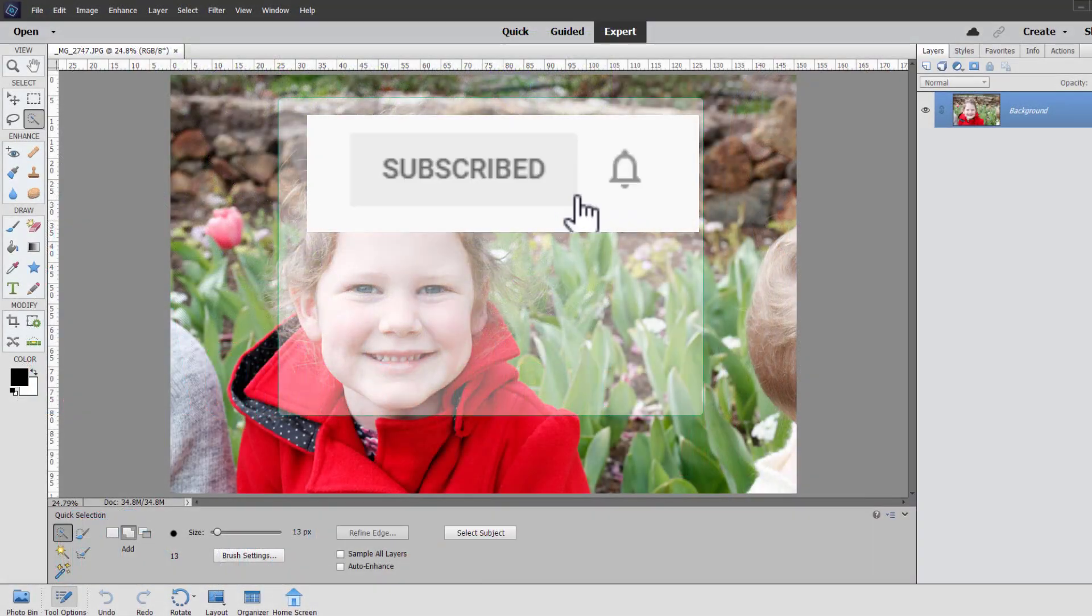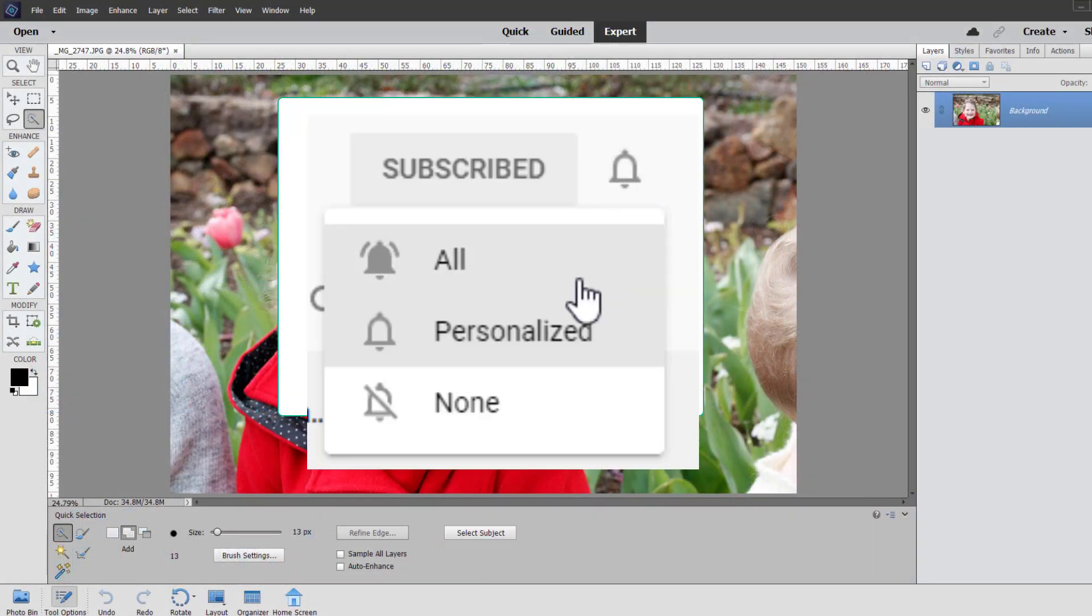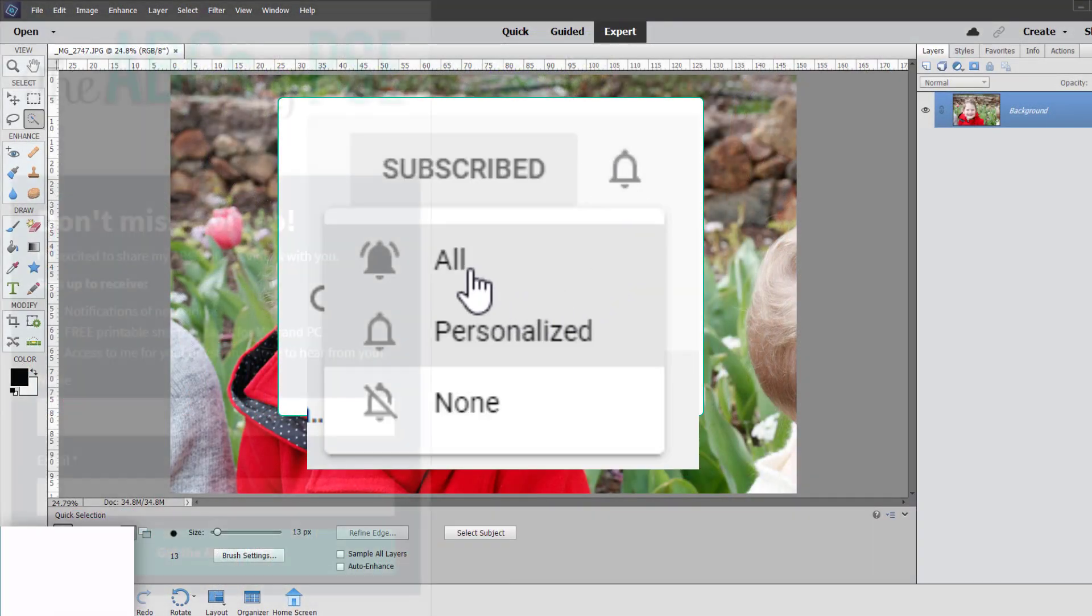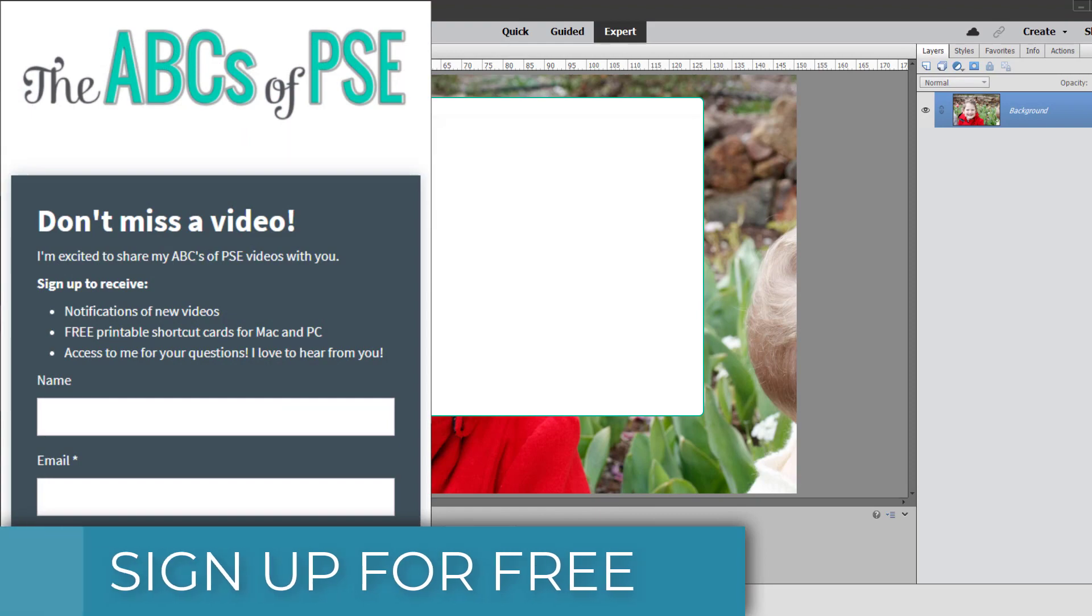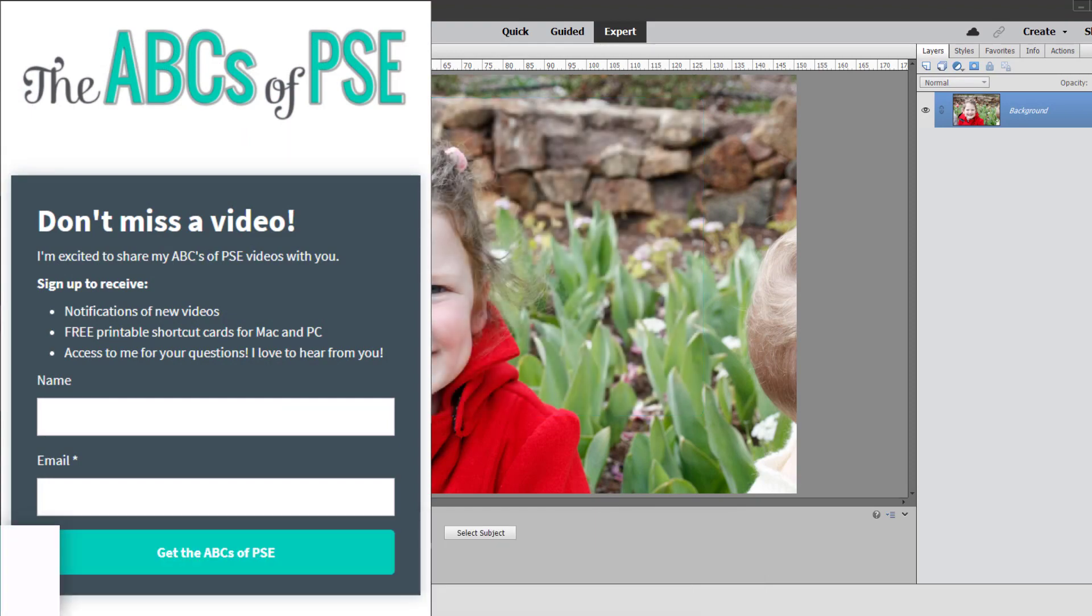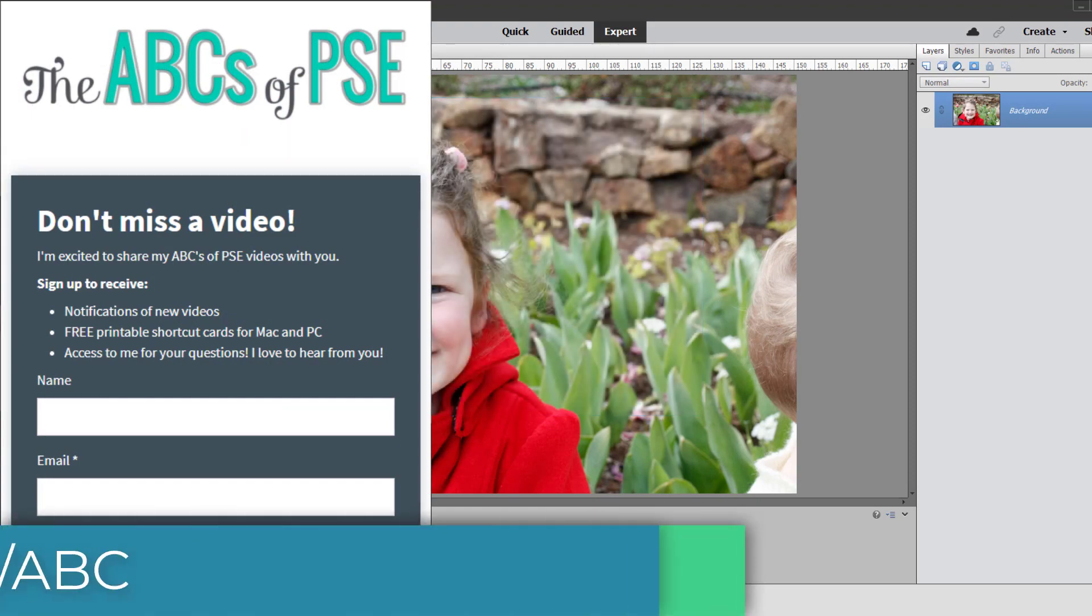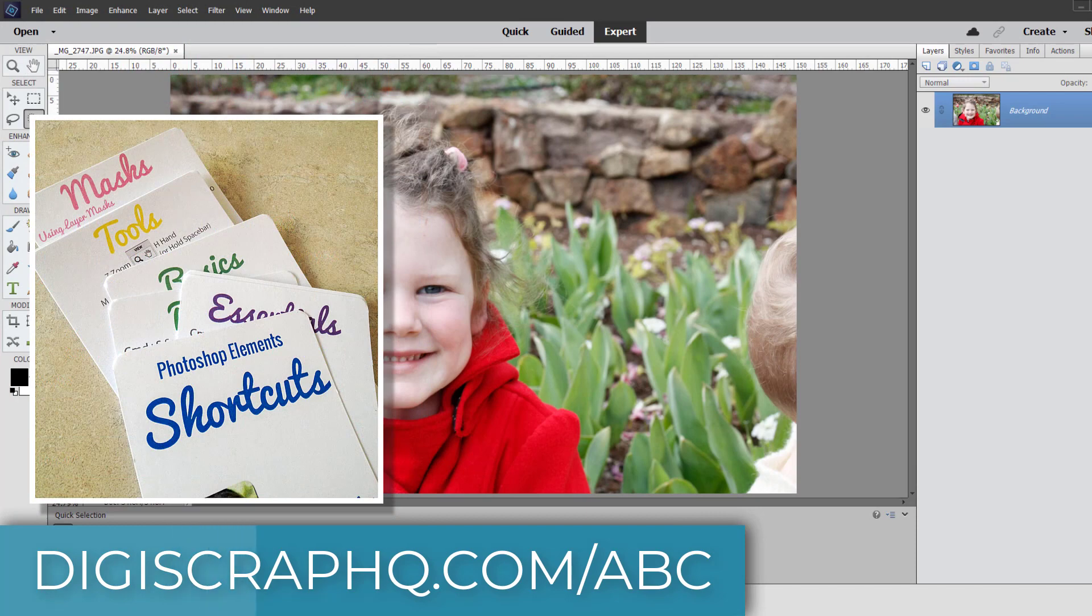Make sure you hit subscribe and click the bell icon so that you won't miss any videos and if you want email reminders sign up to my email list and you'll also get a free set of shortcut cards.